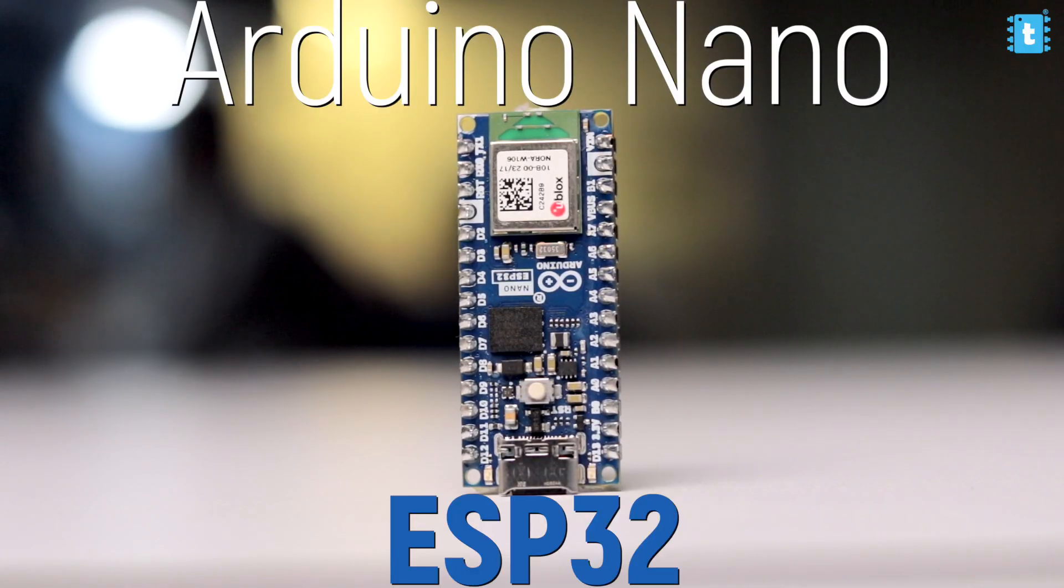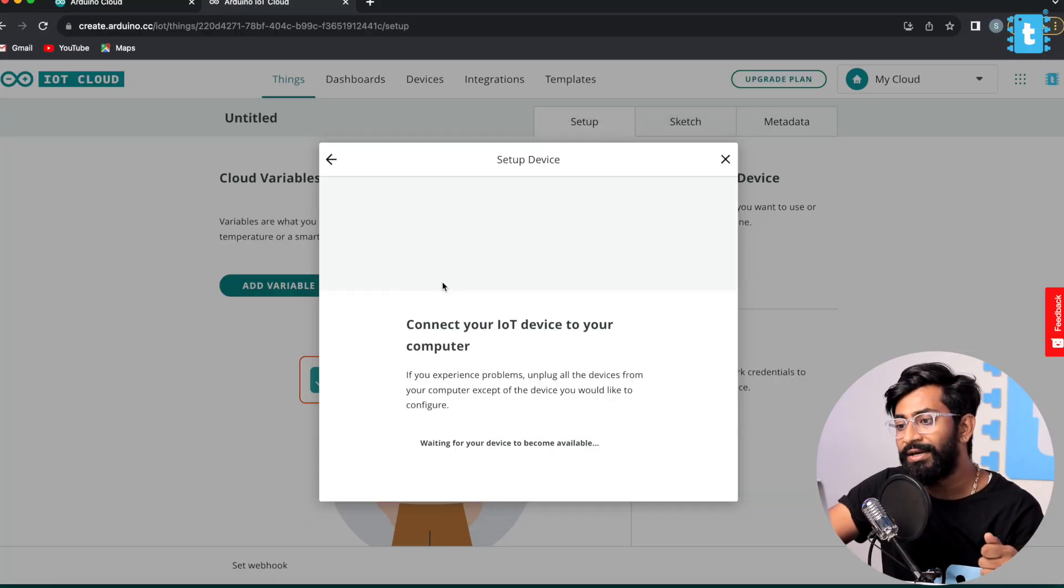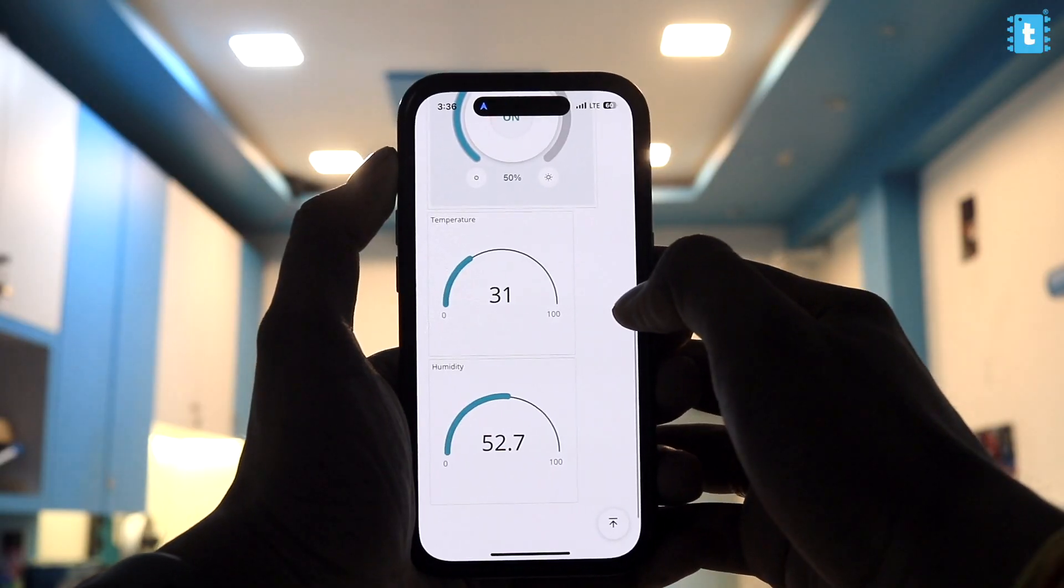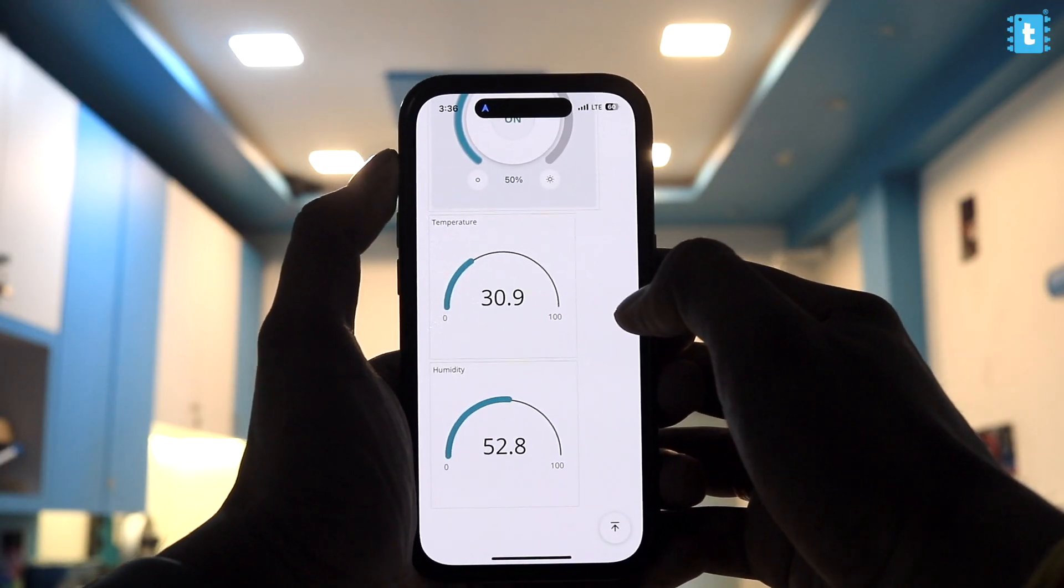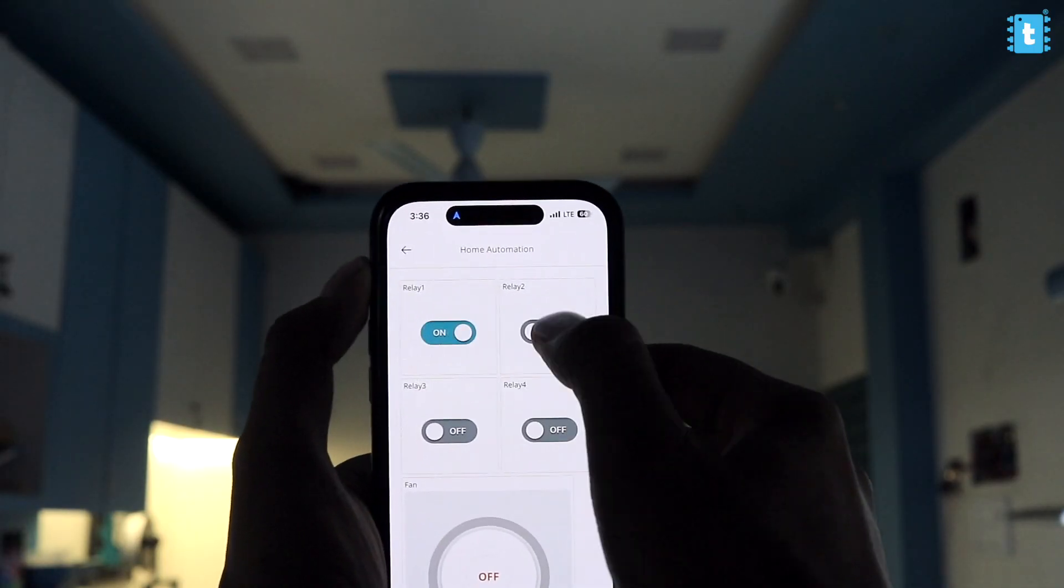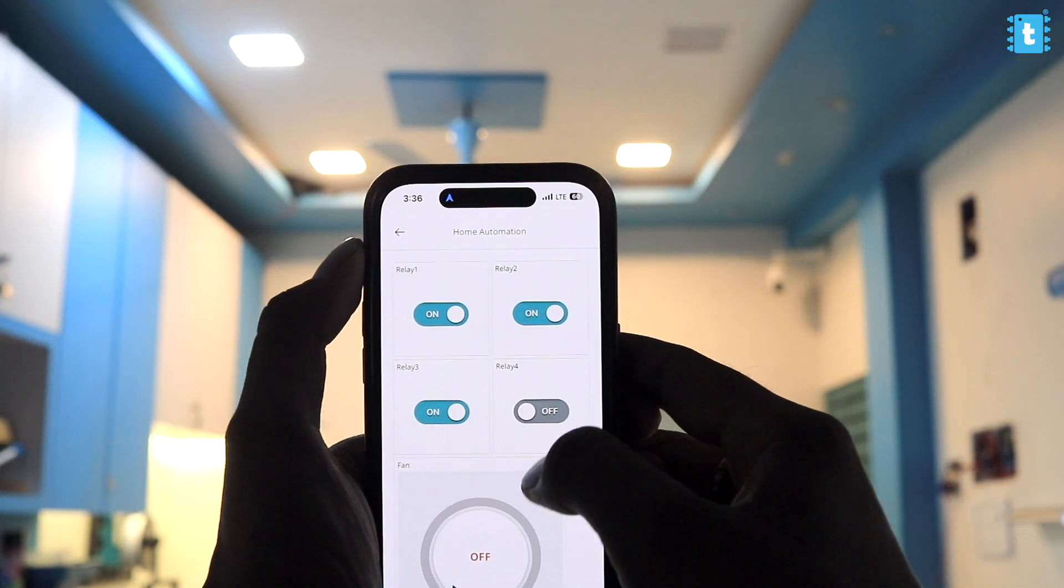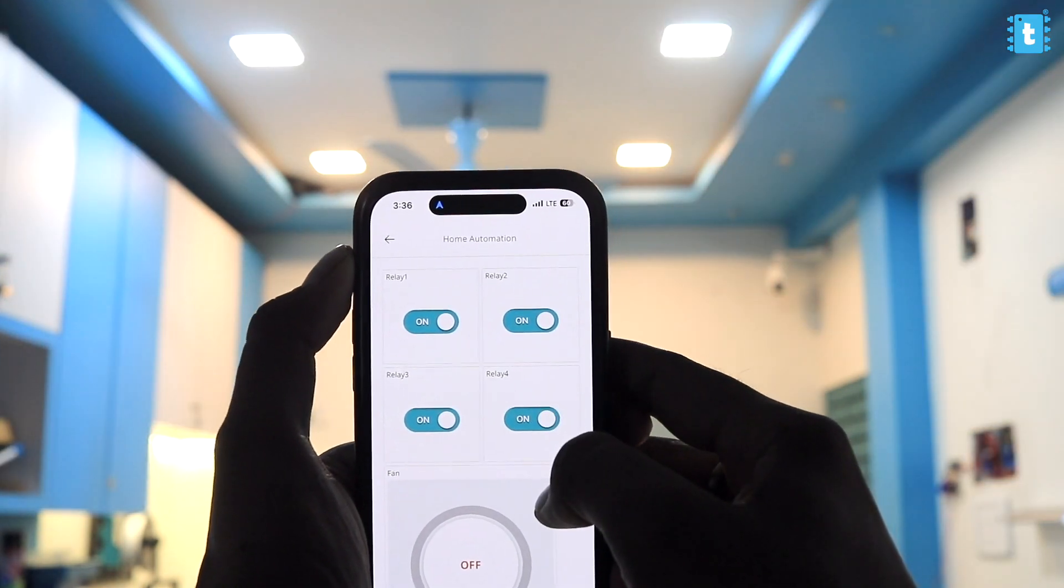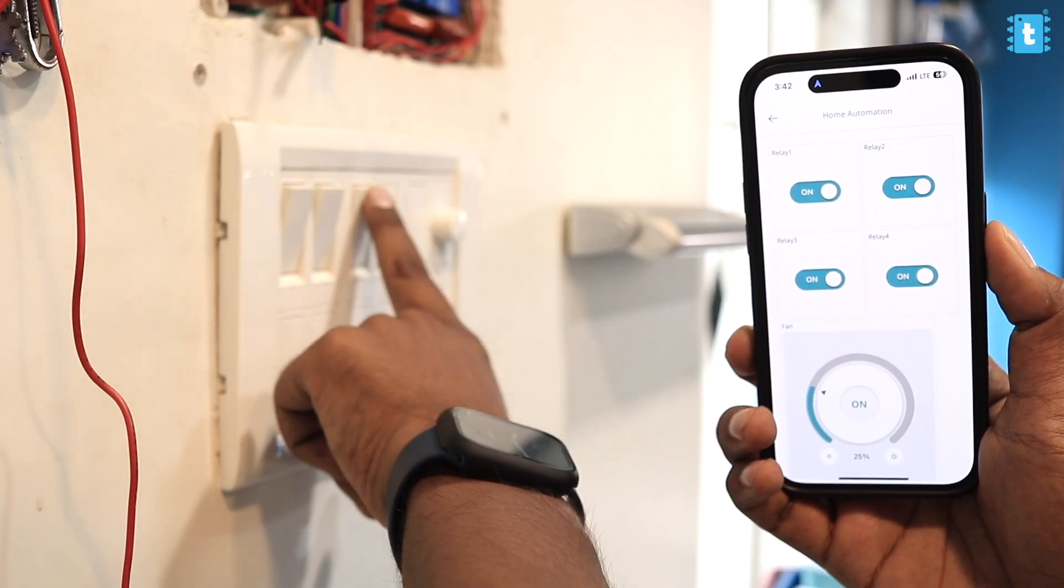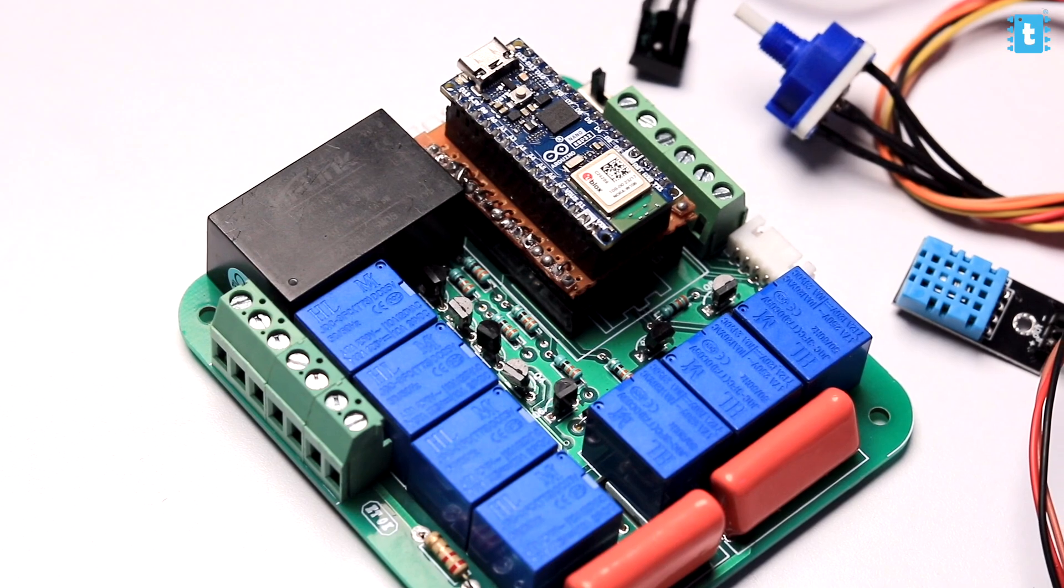This is going to be really very interesting as while making this project we'll be learning how to configure this board with Arduino Cloud, how to send the sensors data to the cloud, how to control the appliances connected with the Nano board using Arduino Cloud, and a lot of other things. So let's quickly start with this video.